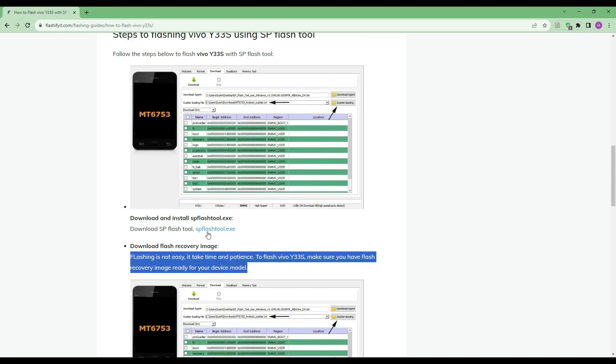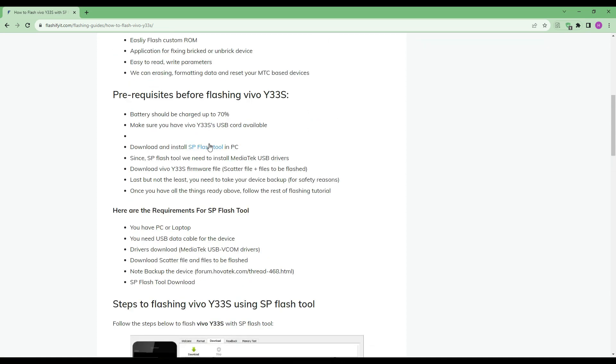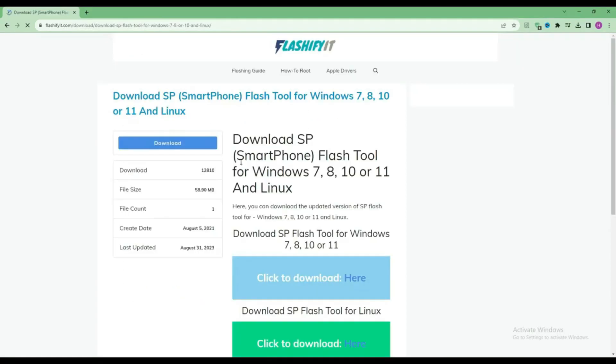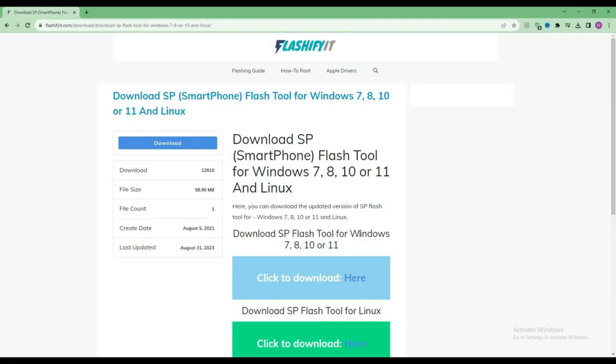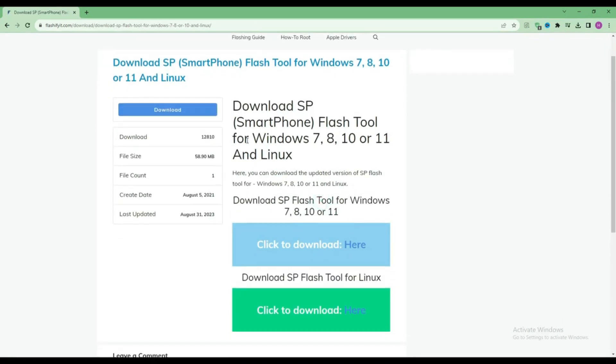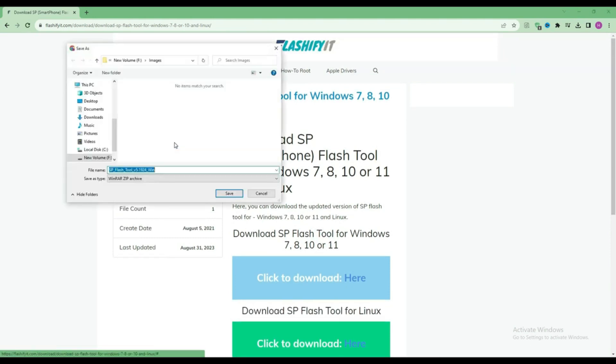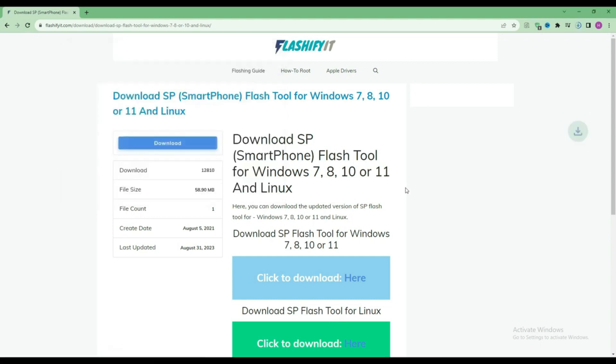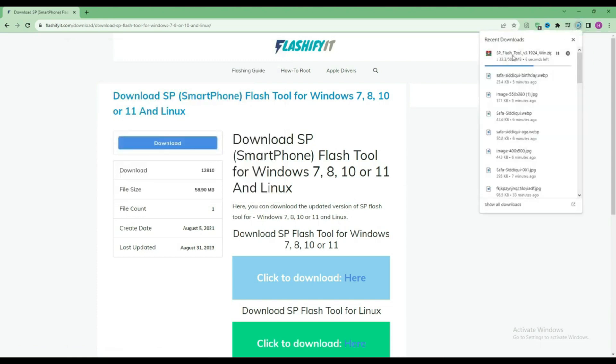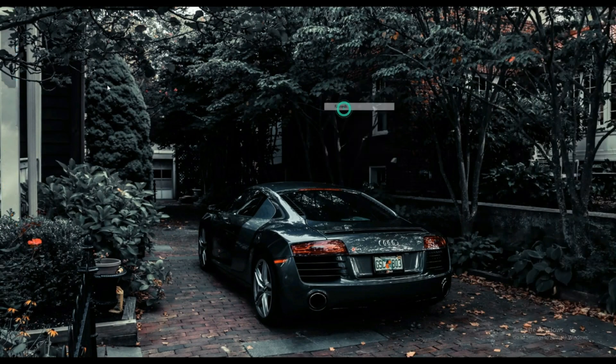To download and install SP Flash Tool here, click on it. Click on the download button. Here you can see that the SP Flash Tool has started downloading. Now click on your file which is downloaded.